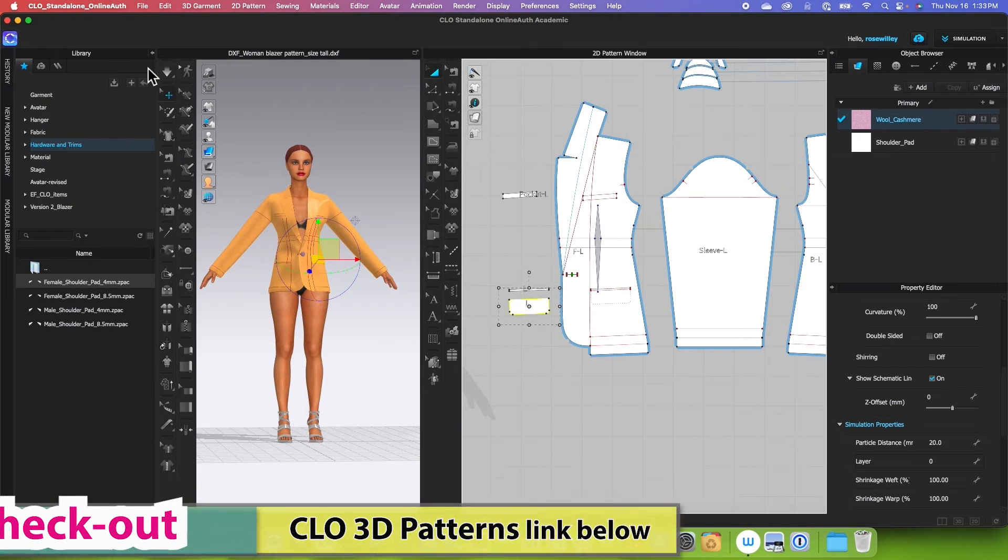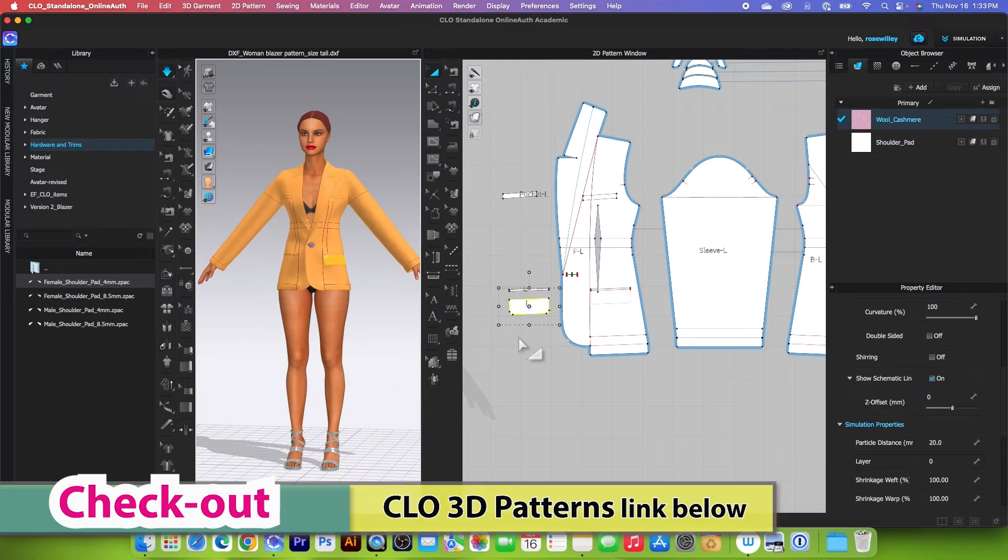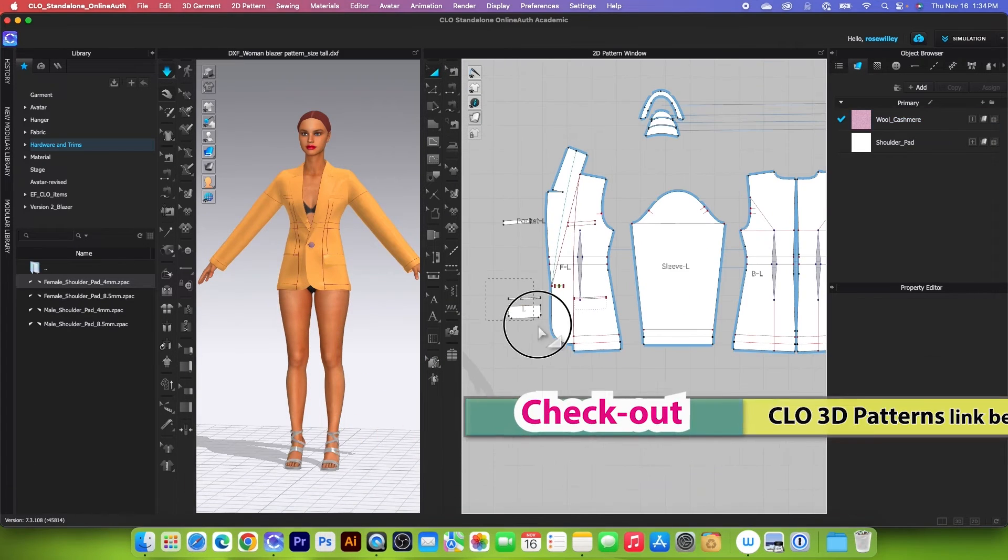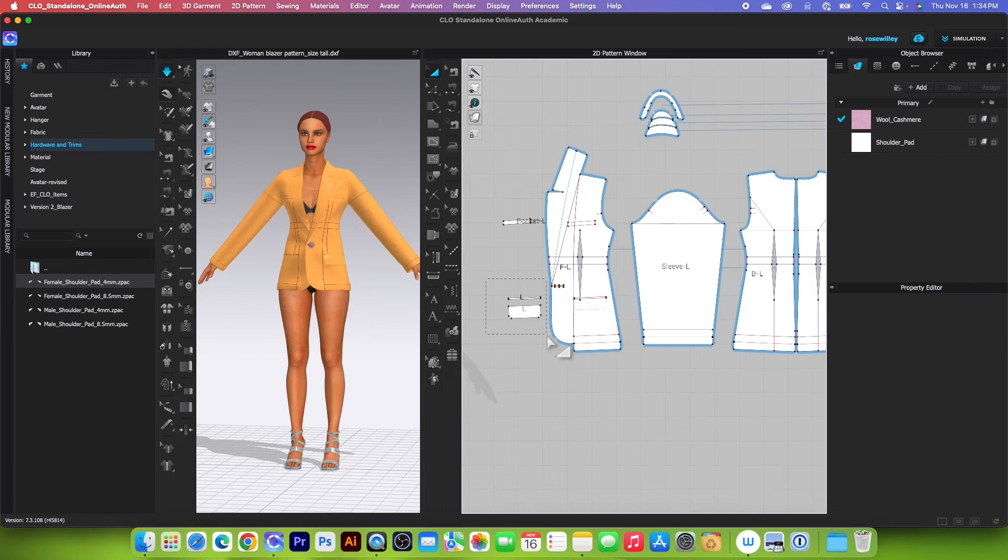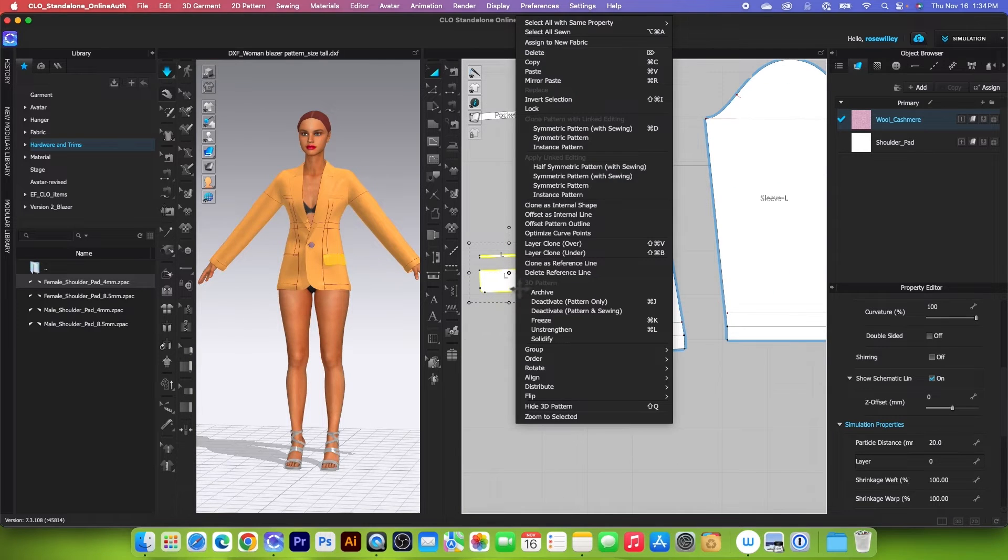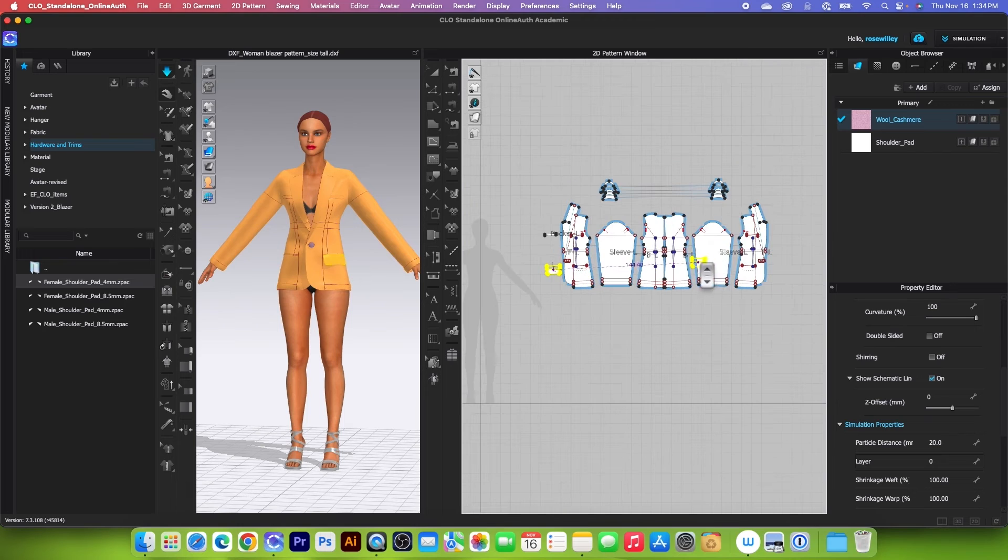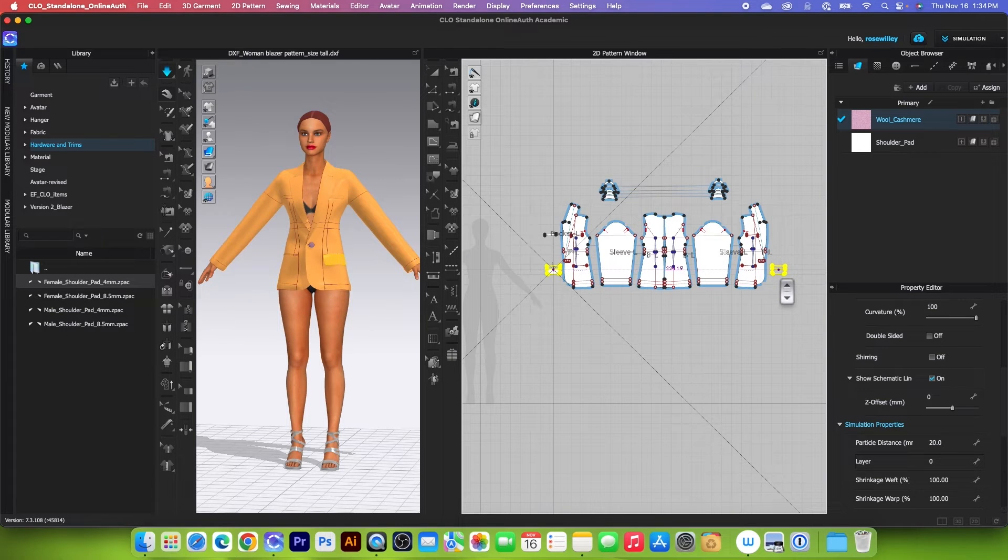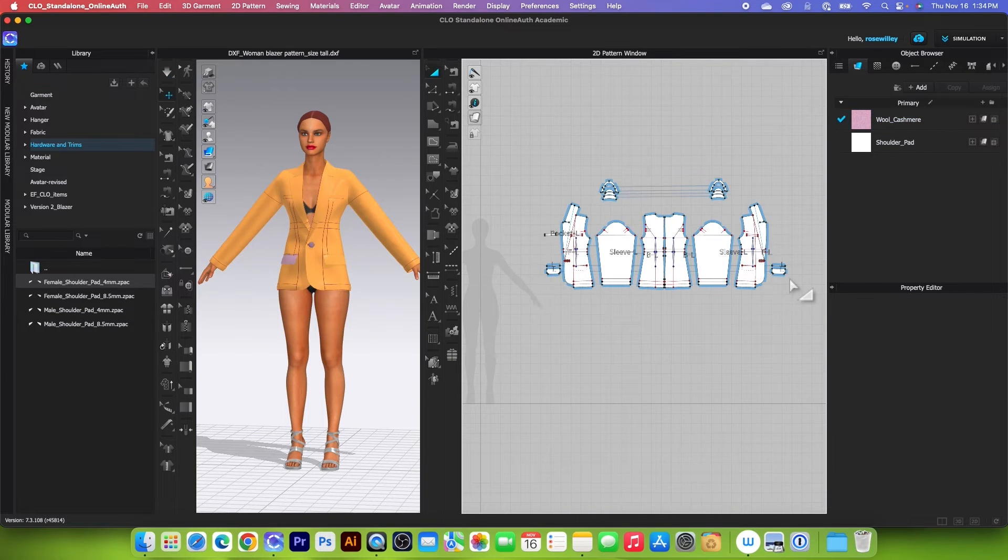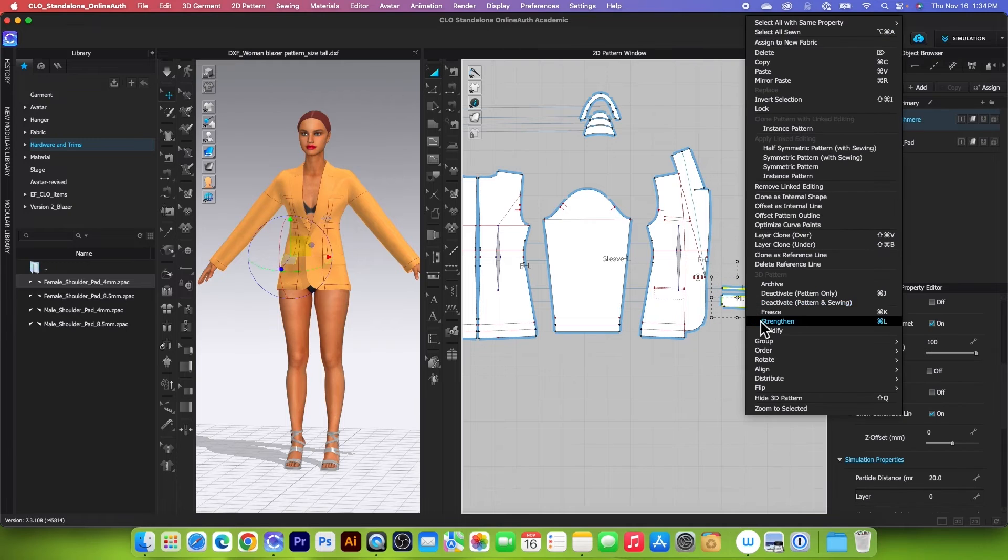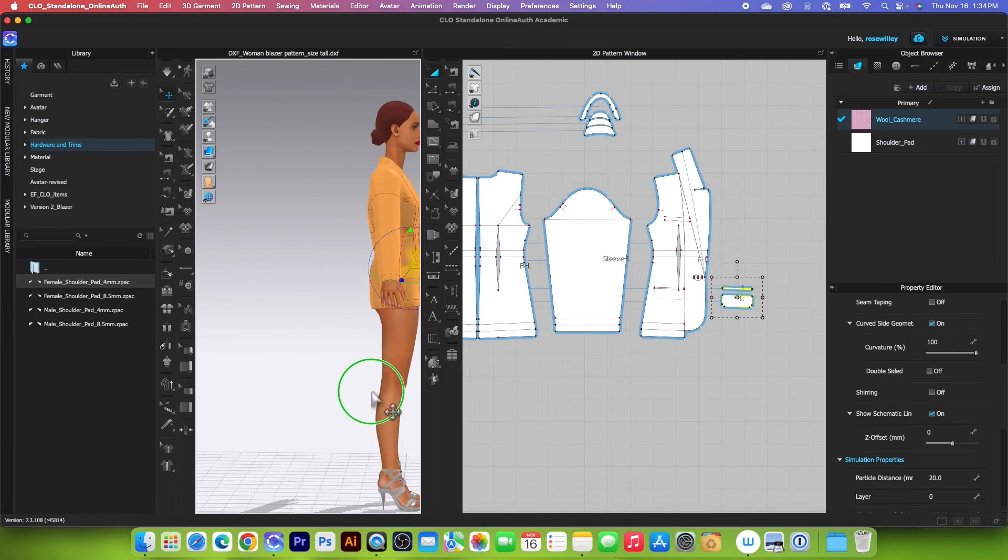So next, let's simulate. And there you go. I'm going to make a copy of these pockets right here. Right-click and select symmetric pattern with sewing. And I'm going to place them over here. Press on shift, then click one to place. And I'm going to strengthen that piece as well.